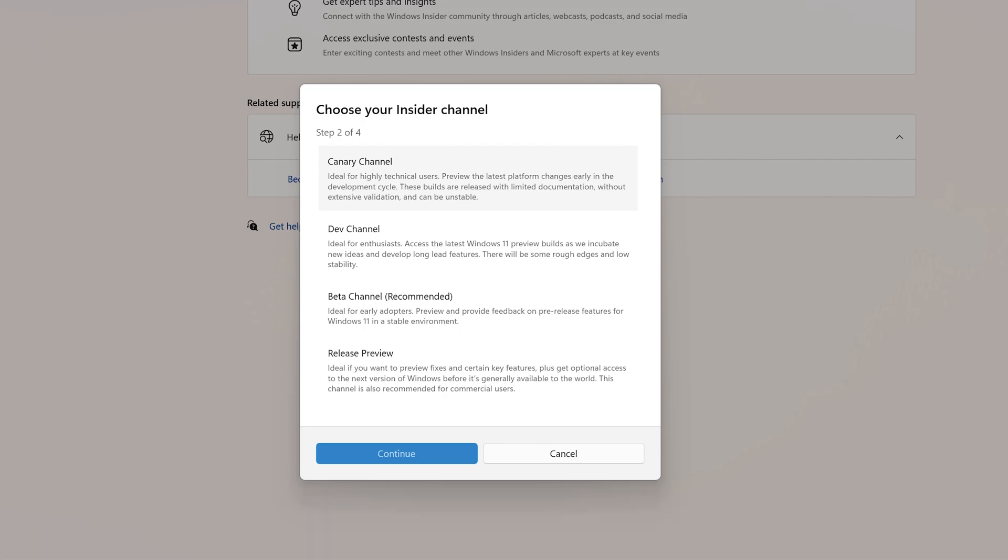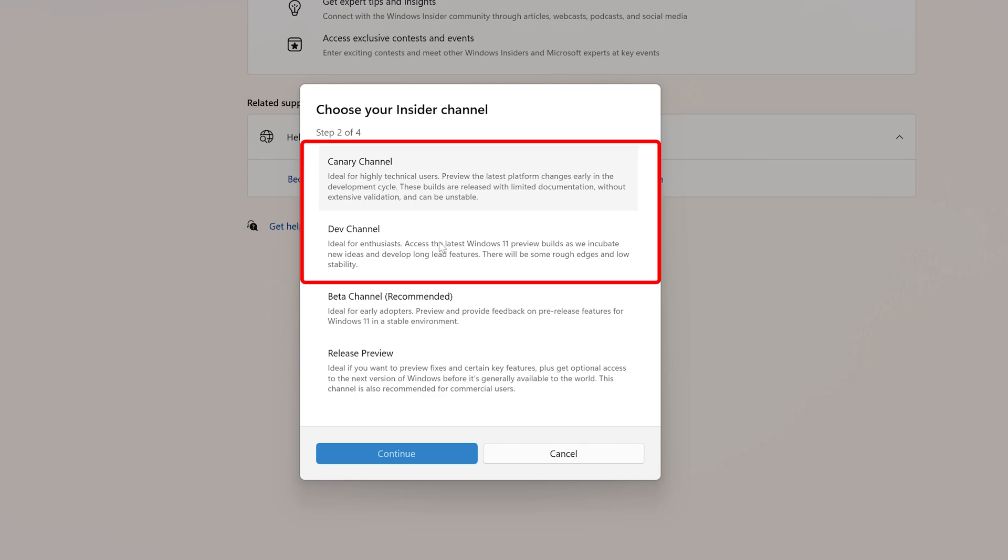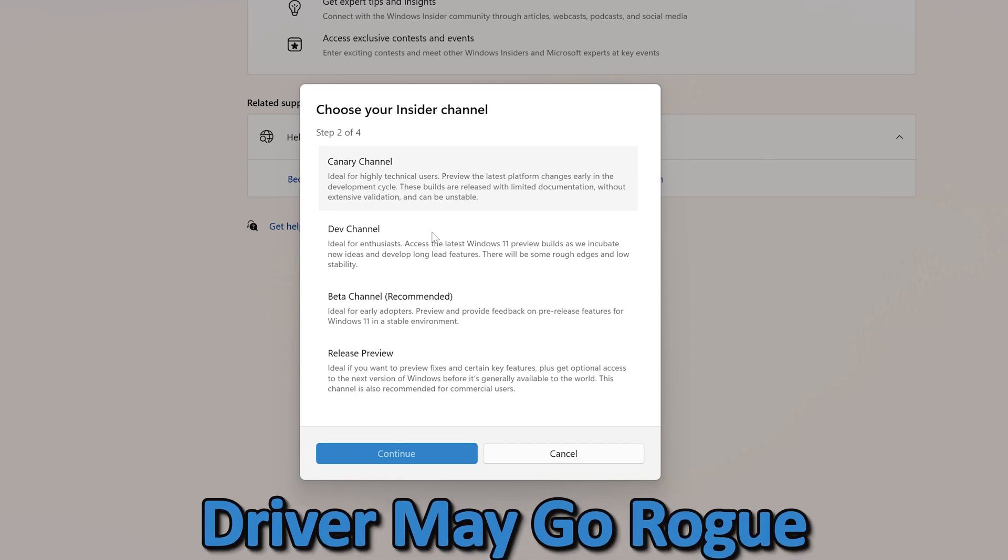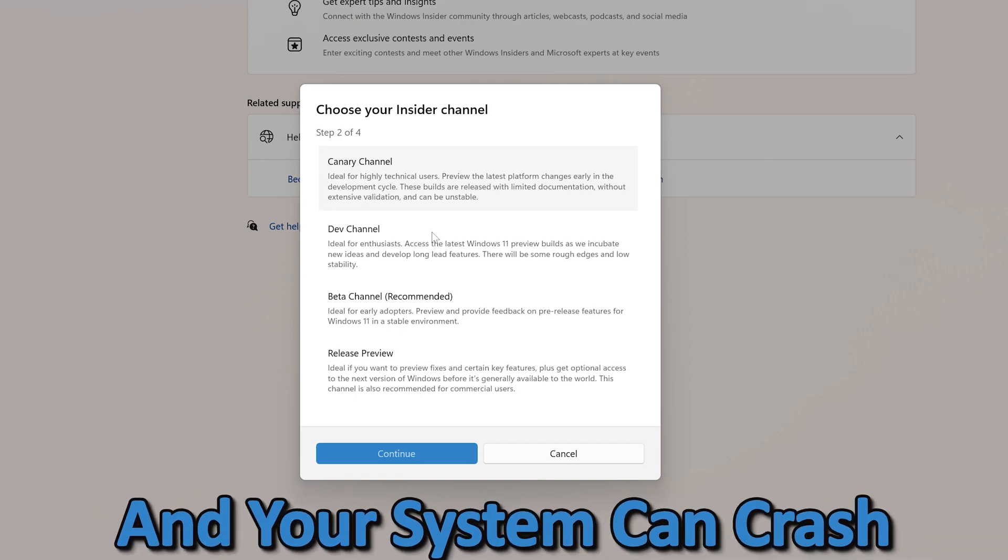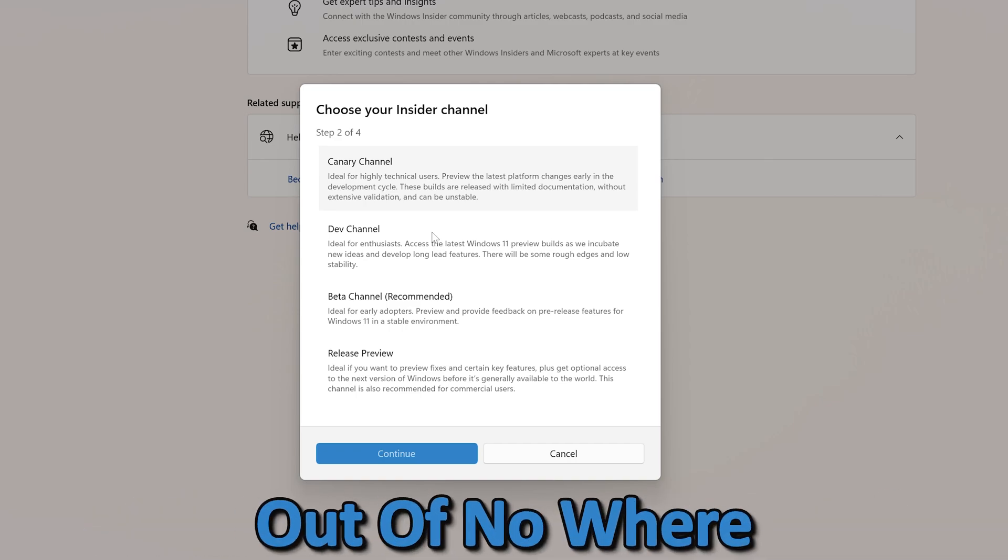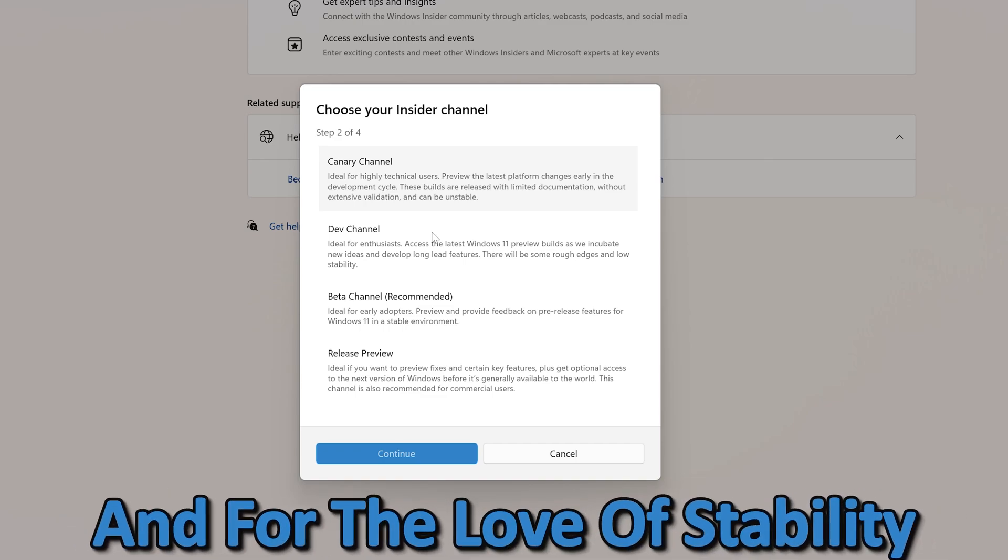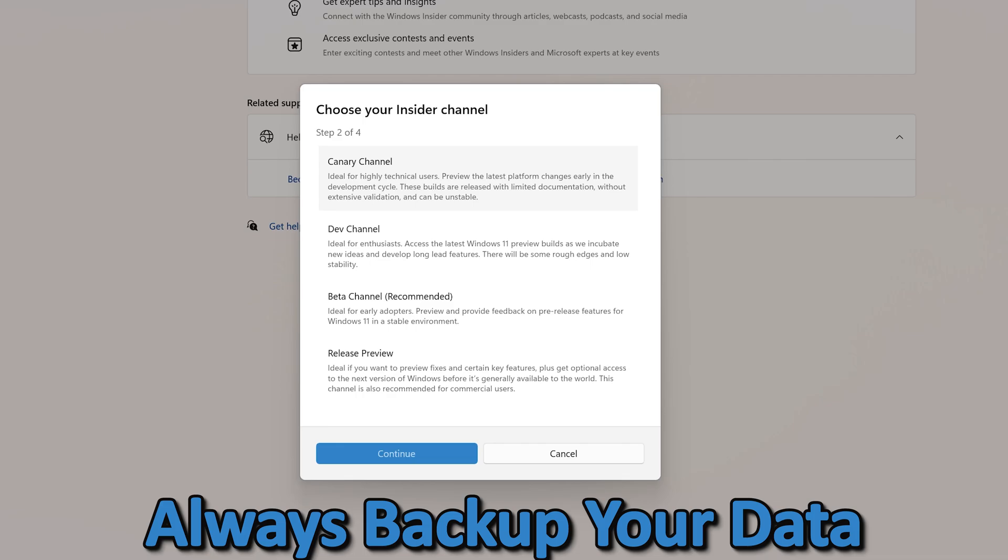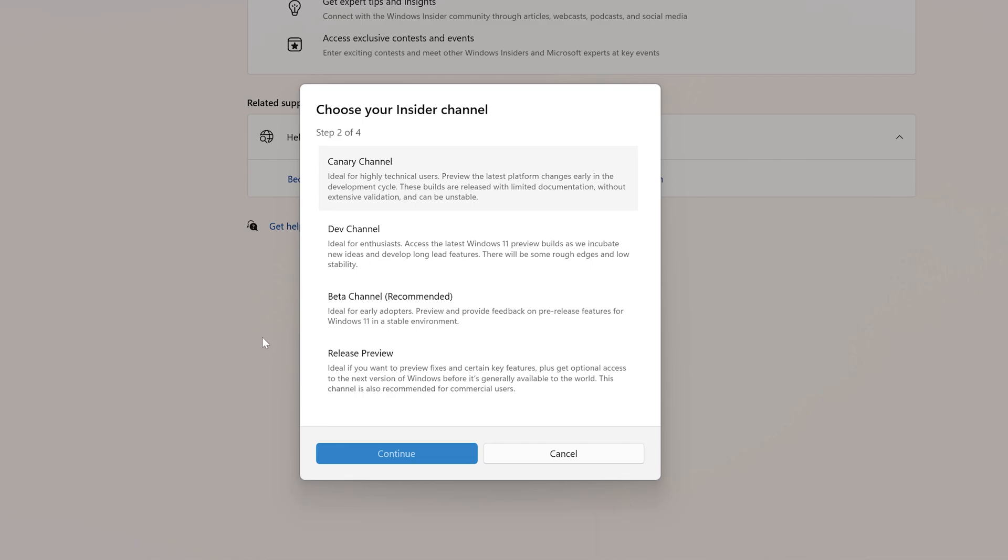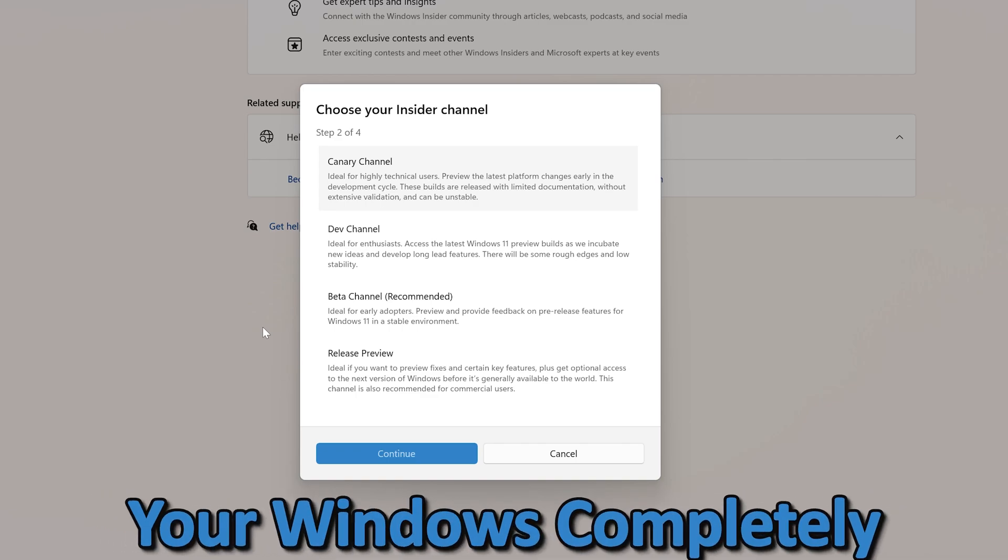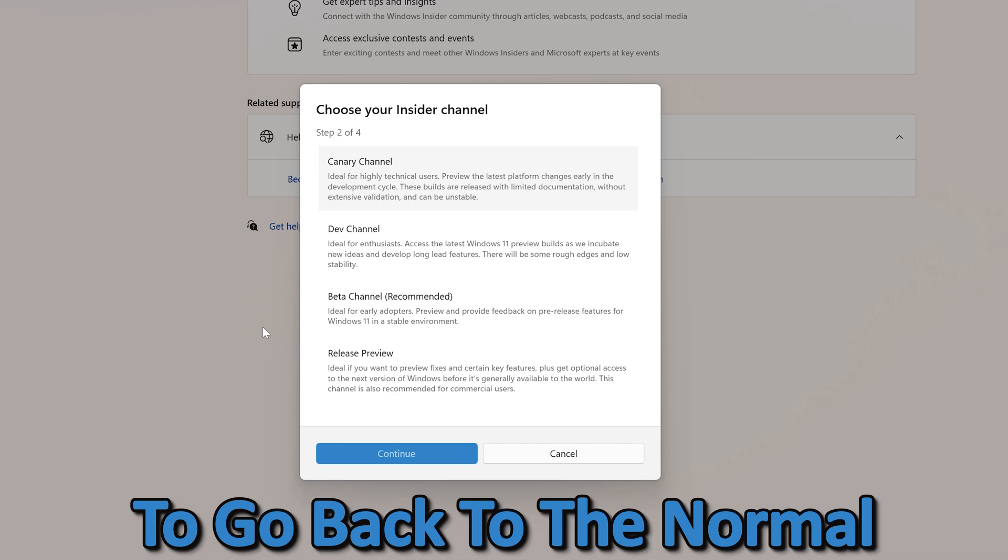And again, let me reiterate some of the possible no-nos if you are still thinking of going with Canary or Dev channel. Some apps might break, drivers may go rogue, and your system can crash out of nowhere. So do not install it on your main work PC. For the love of stability, always back up your data. Also, I'm going to caution you, leaving the Insider Program is not easy. It isn't as simple as pressing Undo. You may have to reinstall your Windows completely to go back to normal.